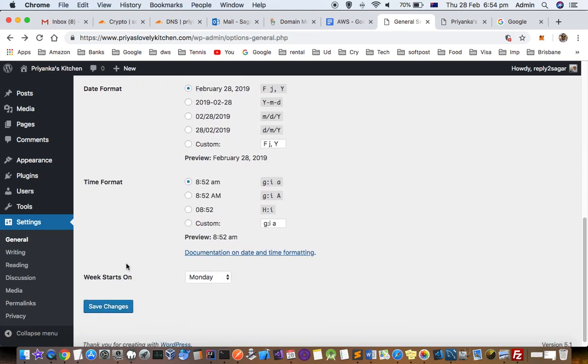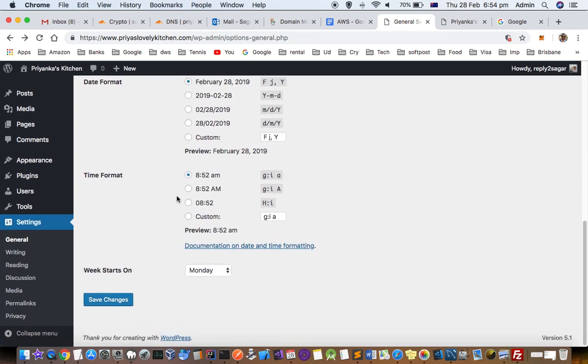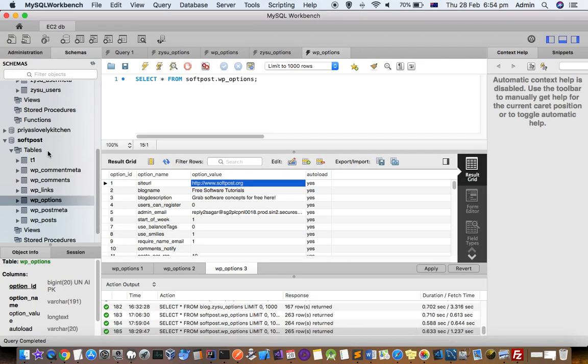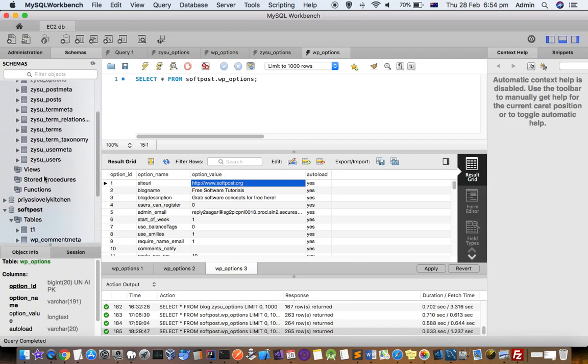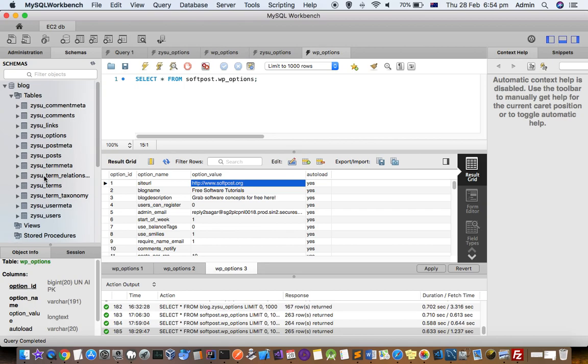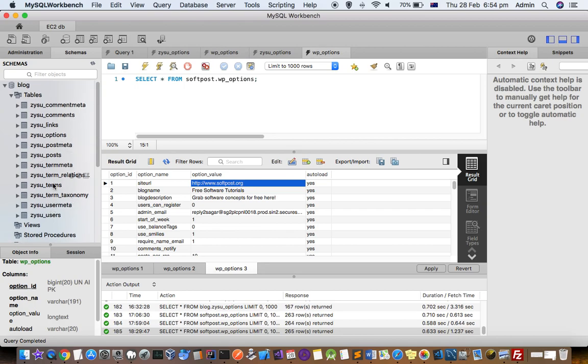You can edit these settings and then save this. This is one way of saving those changes. Another way of saving the changes is by going to the database of that particular WordPress.